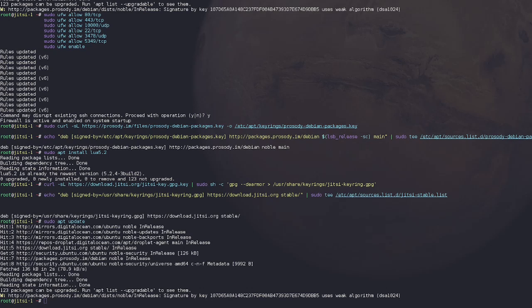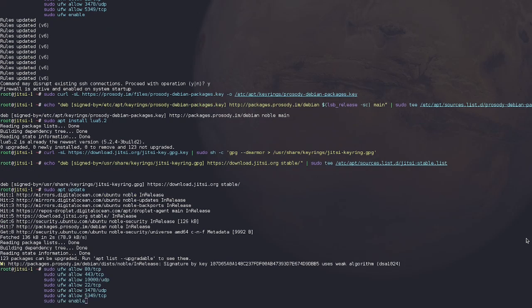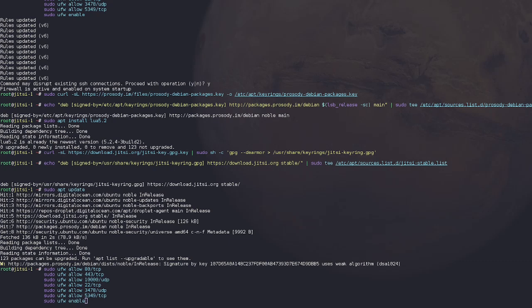And then we're going to copy all the firewall rules. So you can just hit the copy button on the site and just do the same thing, control shift V. This is what this does is it just allows different ports. So depending on the type of application, it requires a different port.